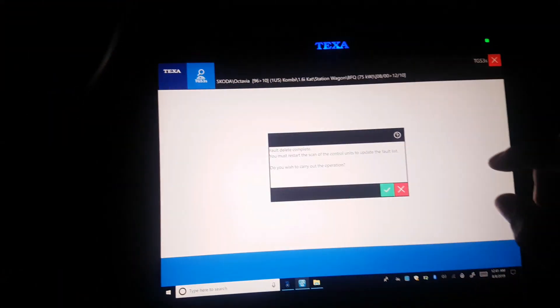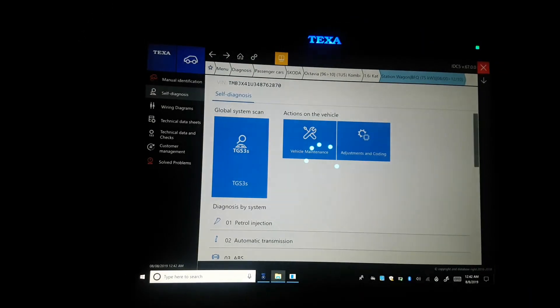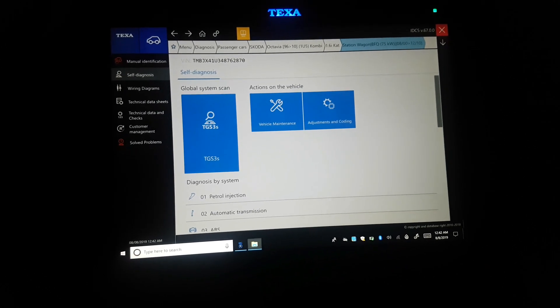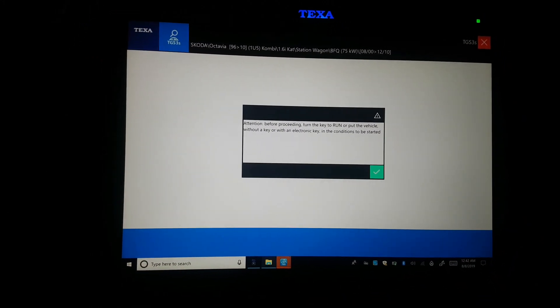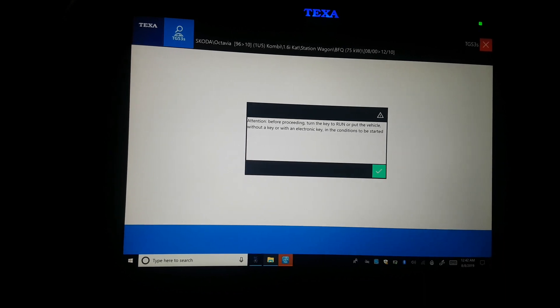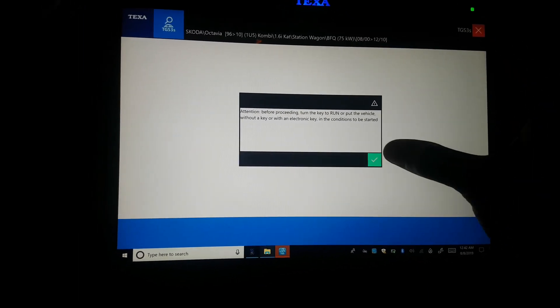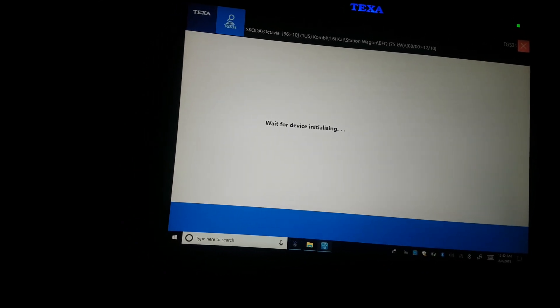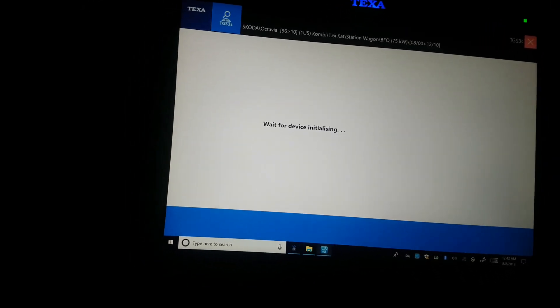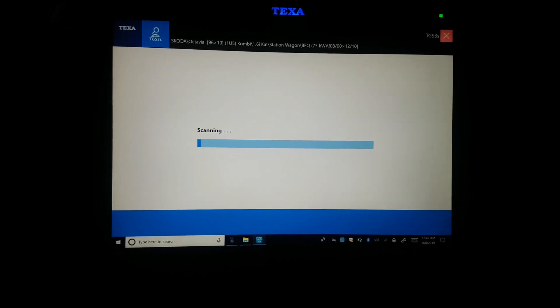Okay, so I'll turn the ignition off and follow the nice instructions. I think I'll put the ignition on. I think it's now scanning the system. I'll turn it again to check if all the fault codes are gone.